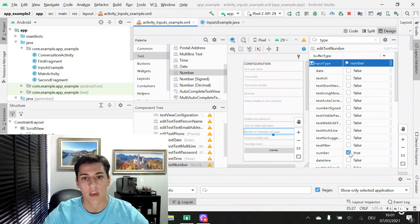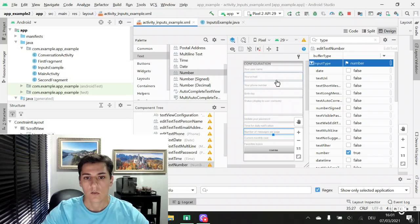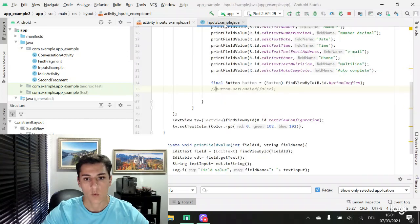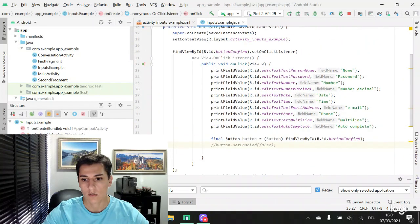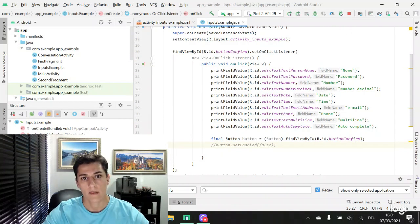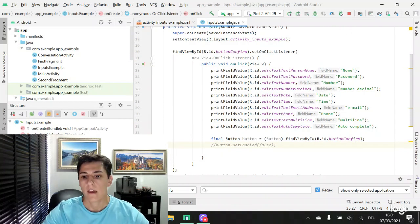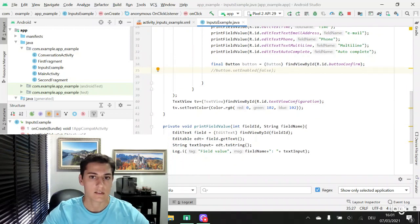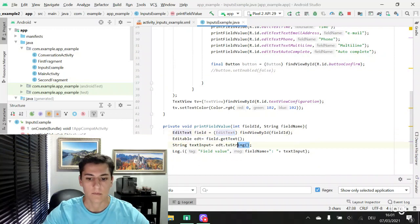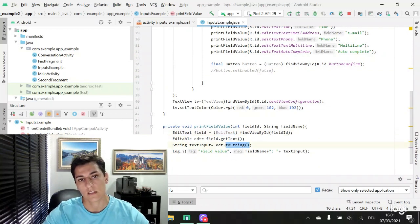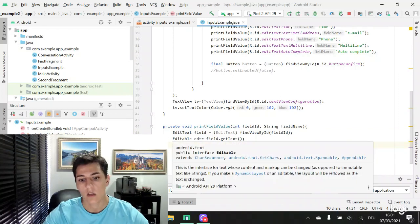What type of keyboard will be presented to users. If we take a look at the code, this code is going to read the values from all the inputs and the access is done in the same manner. The edit text is returned and the string that was input is retrieved, so it's a string.